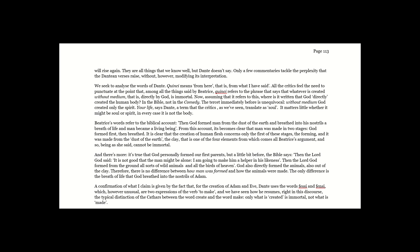Beatrice's words refer to the biblical account. Then God formed man from the dust of the earth and breathed into his nostrils a breath of life, and man became a living being. From this account, it becomes clear that man was made in two stages. God formed first, then breathed. It is clear that the creation of human flesh concerns only the first of these stages, the forming. And it was made from the dust of the earth, the clay. That is, one of the four elements from which comes all Beatrice's argument. And so, being, as she said, cannot be immortal.